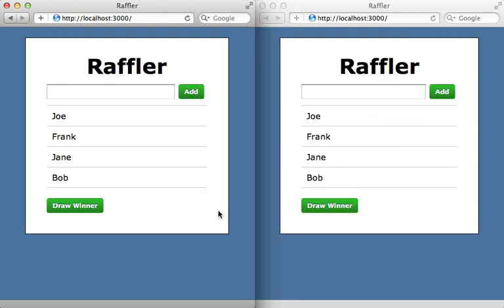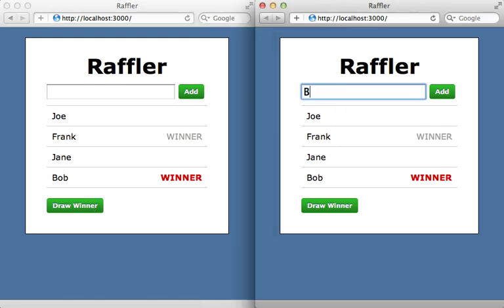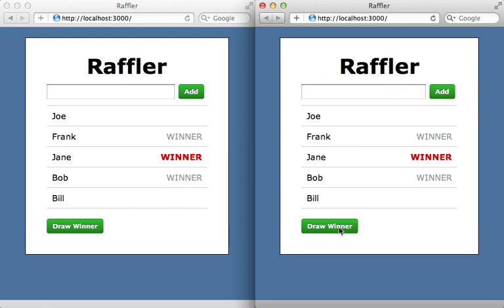One of the coolest features of Meteor is that all changes are automatically pushed to all clients. I have multiple browser windows open to demonstrate: when I click draw winner on one, it automatically selects that winner in the other browser. Adding a new record in one browser automatically adds it in the other — Meteor does this all automatically.